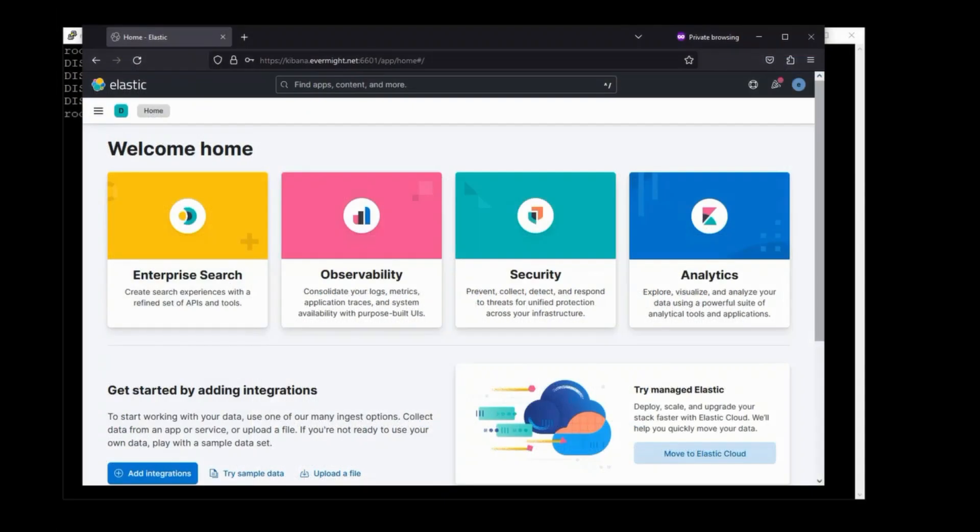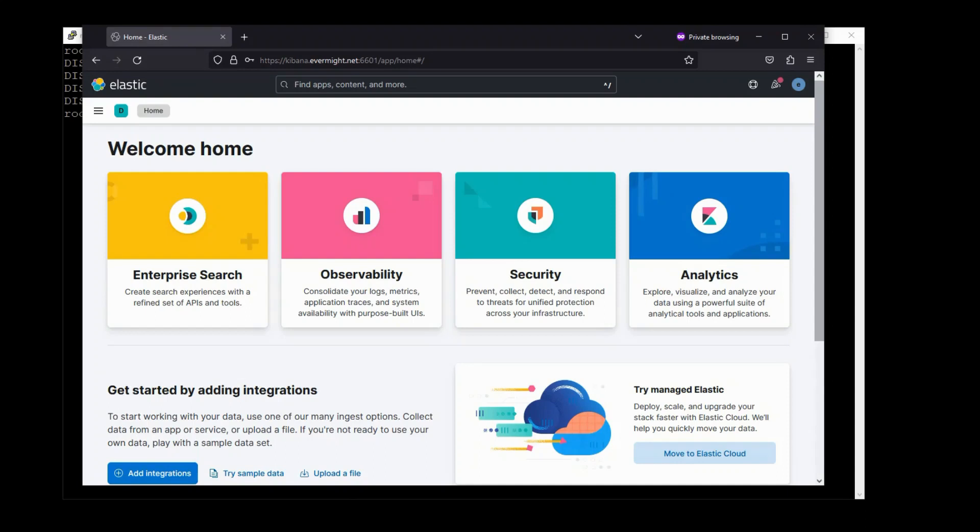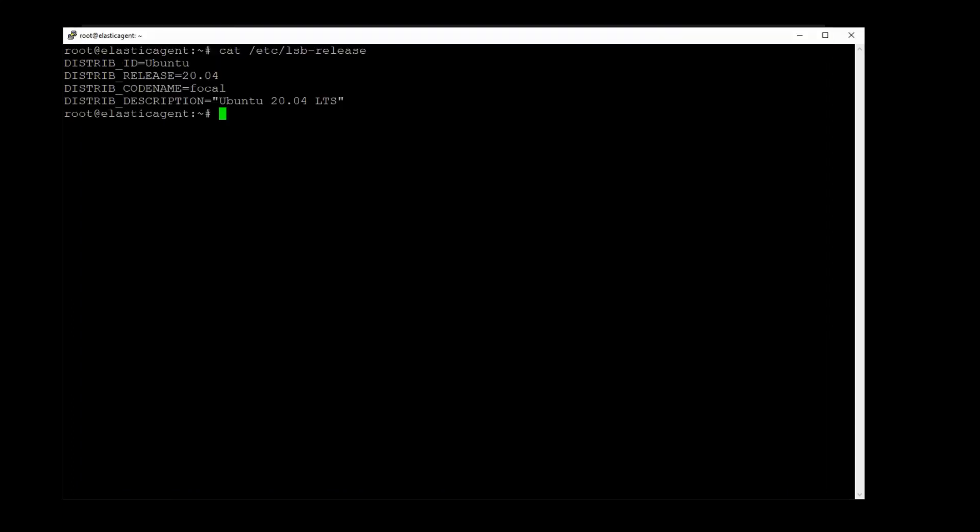This is my new instance of Elastic and Kibana. I'll leave a link in the description of this video to a different video with step-by-step instructions on how to set up Elastic and Kibana. And here, I have a new instance of Ubuntu 20.04 on my local network.